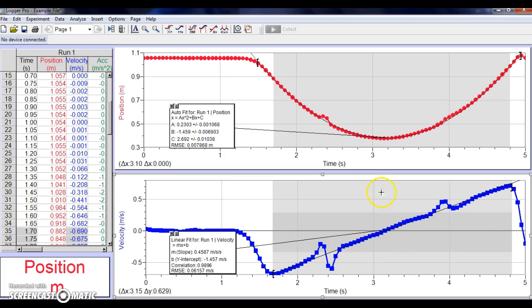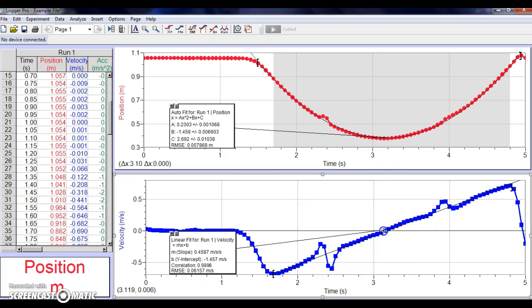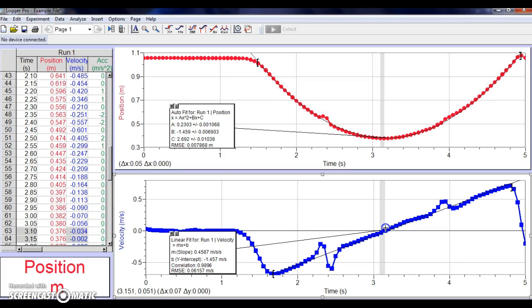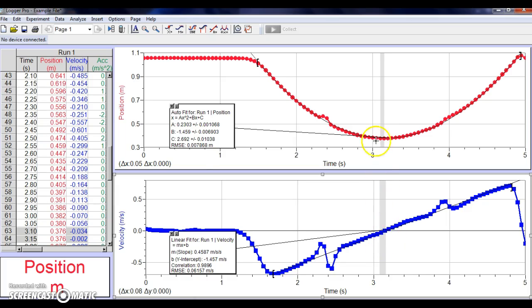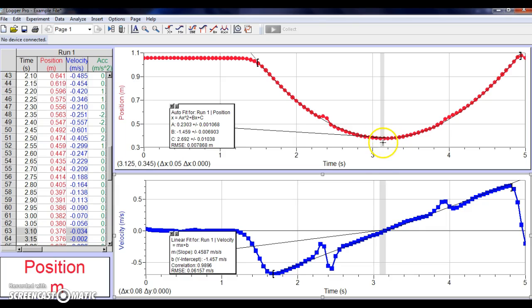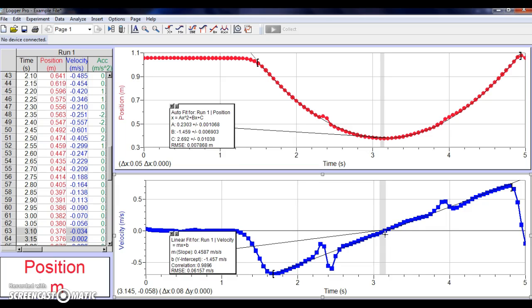The last thing I want to point out is that this point right here, let me highlight it very briefly, where the velocity is approximately 0, corresponds to the position where the cart was closest to the motion detector. So I want you to think about where the cart was located at this point, what the fact that it had 0 velocity at this point means, and use that when you're doing your data analysis.